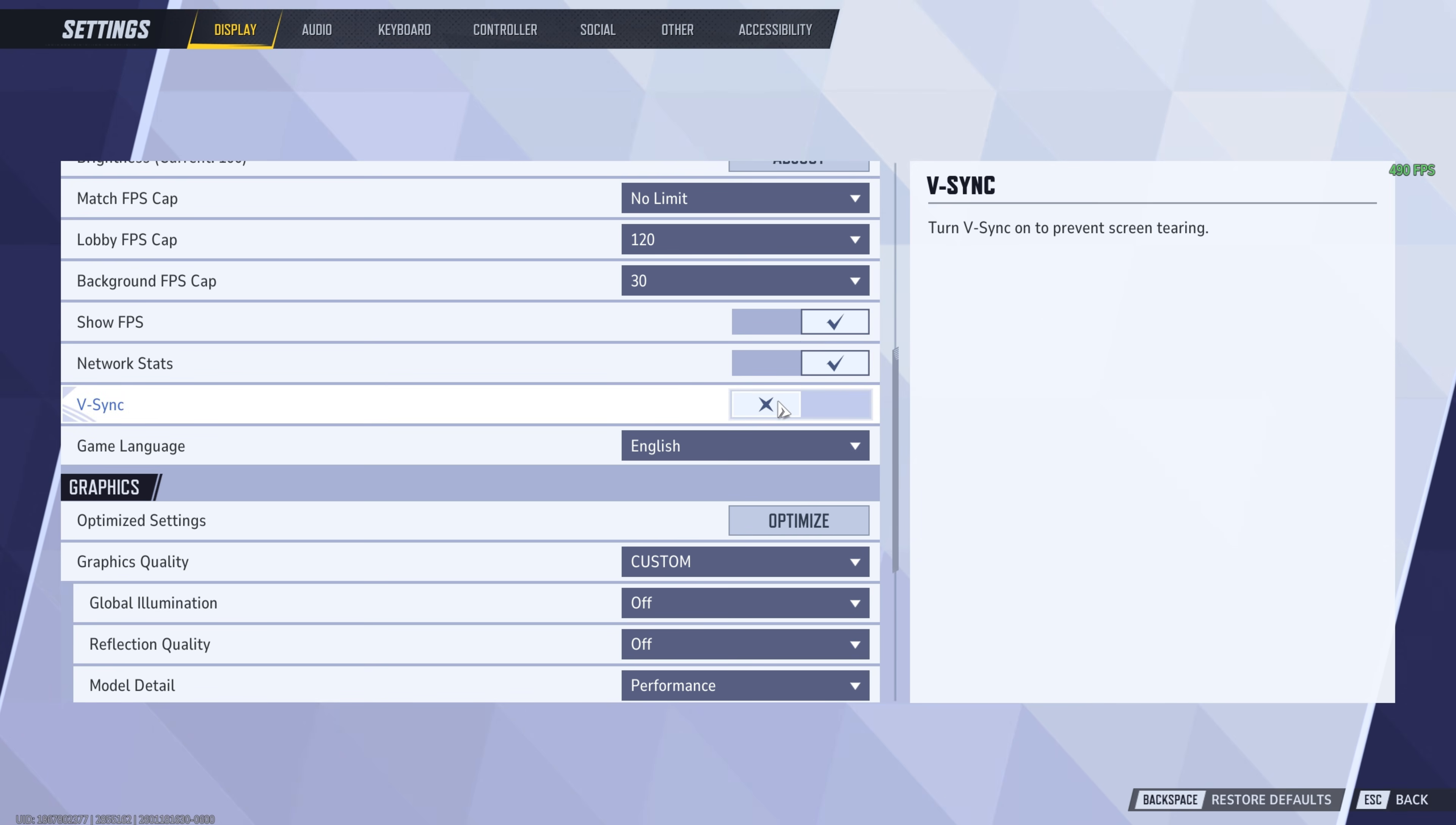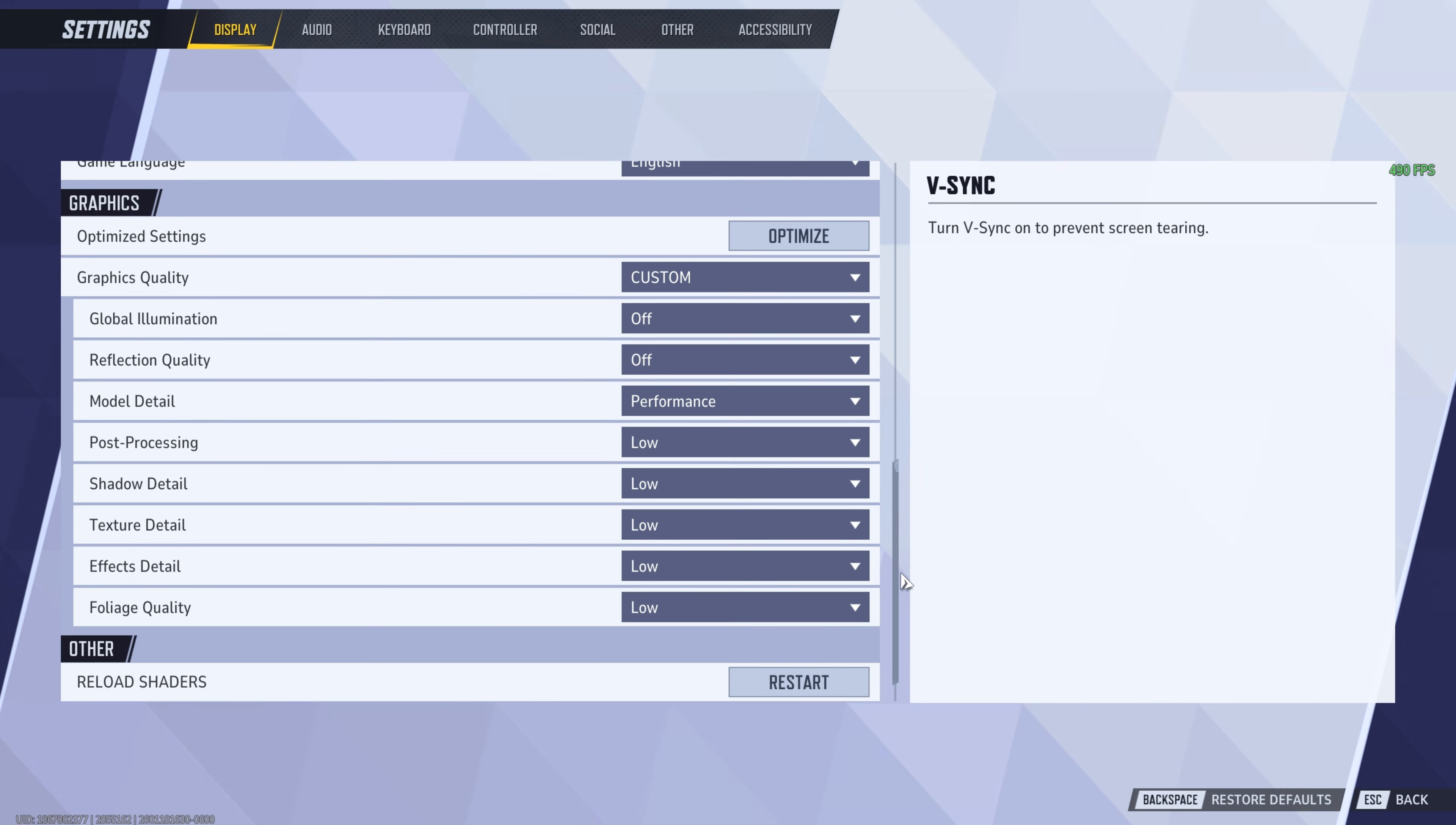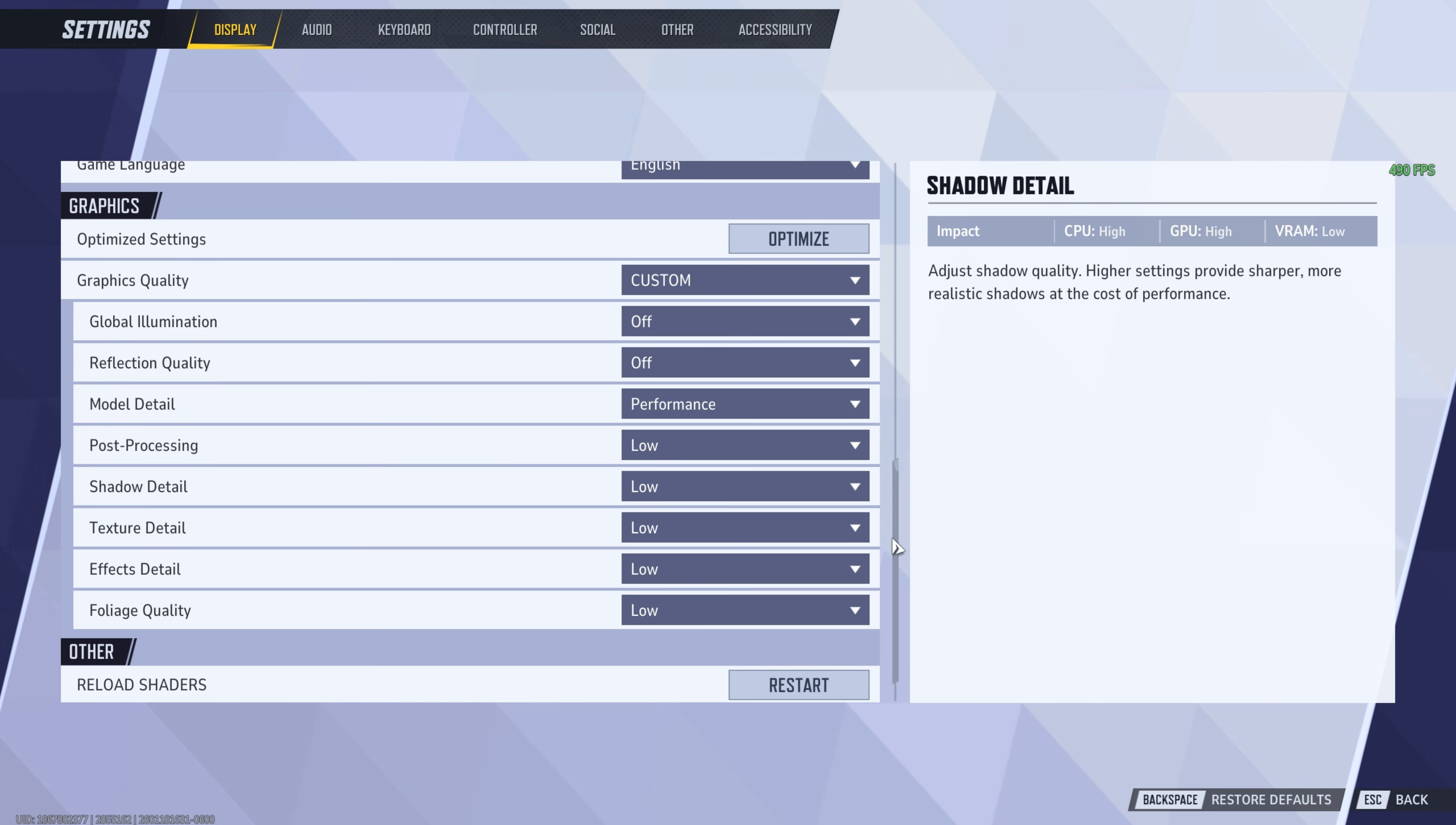Vsync, obviously keep this off. It adds input lag. And if you did want screen tearing to be gone, you should be using it in the NVIDIA control panel or the AMD adrenaline control panel. Then everything in here is just going to be the lowest graphics settings already from the config files. You don't have to change anything in here.